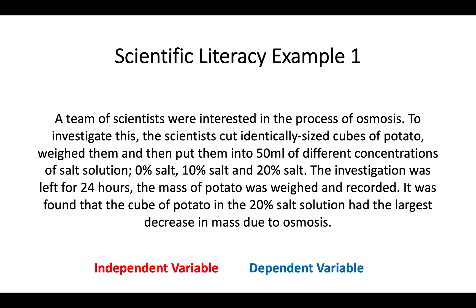This is probably something you've done during a practical on diffusion and osmosis. In an exam the first thing we're looking at is: what is the independent variable — what is the thing that has been changed? Reading through: the potatoes were cut to identical size, so that's not been changed; they were put into 50 ml of solution, so the volume is the same. The thing that has changed is the different concentrations of salt solution — 0, 10, and 20%. That is the only thing in the entire investigation that has been changed, so that must be the independent variable.